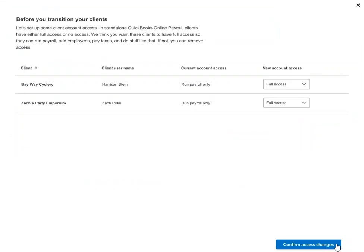Once you continue, for some roles you'll need to adjust user permissions for QuickBooks Online. You can elect to give these clients full access or no access to payroll.